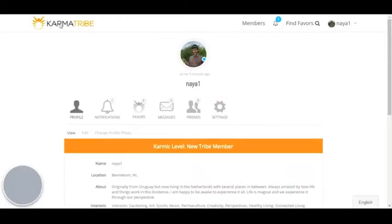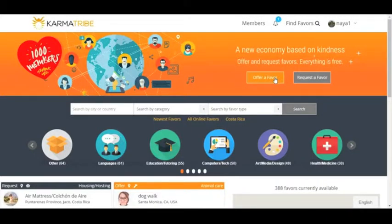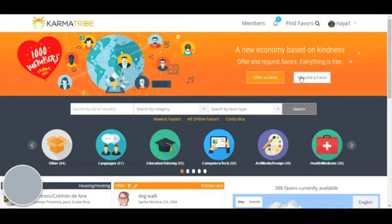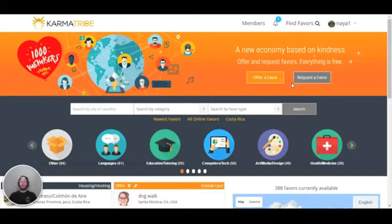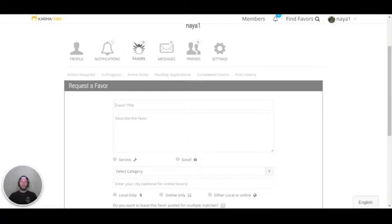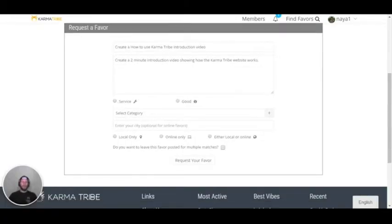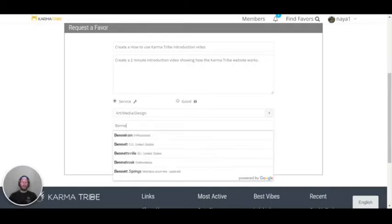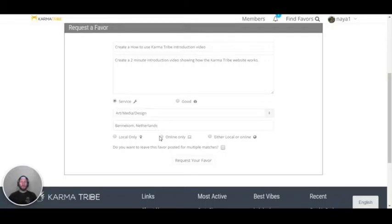We can go back to the Karma tribe homepage. Now I'm going to show you how to offer a favor or request a favor — both steps are the same. Click on the request a favor button. You can put the favor title, favor description, select the appropriate service category, specify if the favor is local, online, or both, and place your location. I'm going to set this as online only and request the favor.